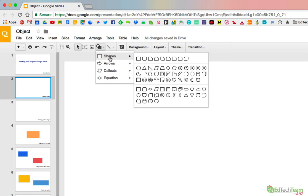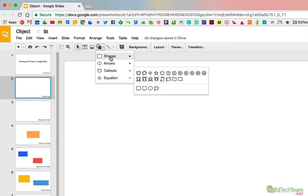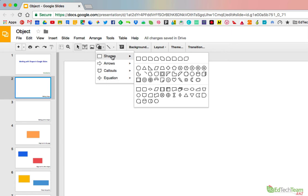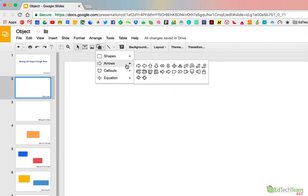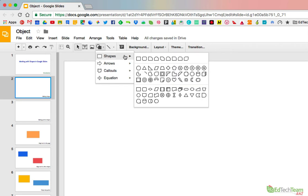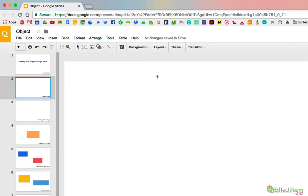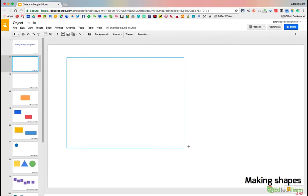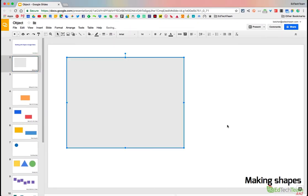Under the shapes option you've got four categories: shapes, arrows, callouts and equations. And within each of those categories you've got a whole bunch of choices to pick from. So to make a shape, pick the one you want, click on it, hold your mouse down, drag and you've just made a shape. That's pretty straightforward.